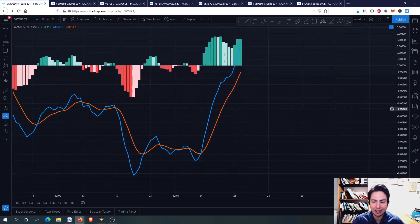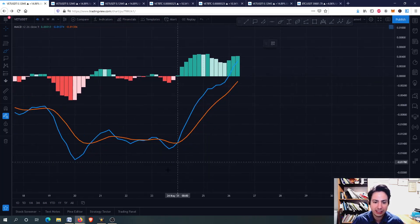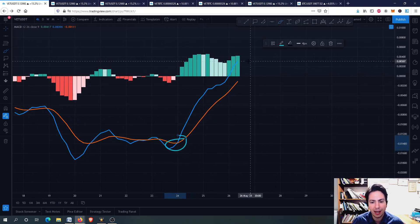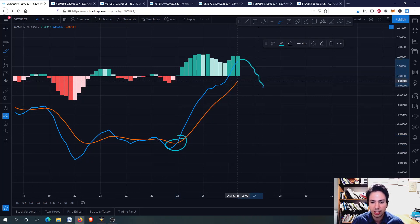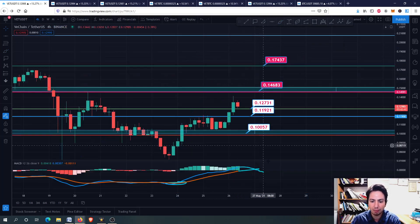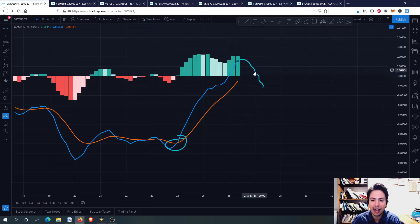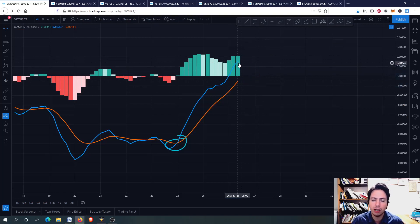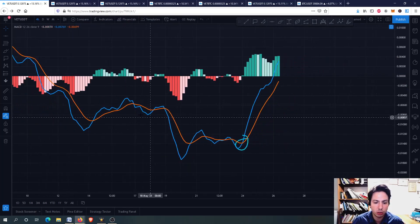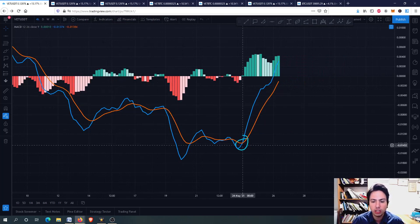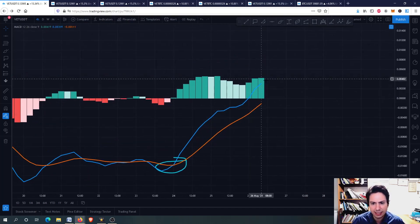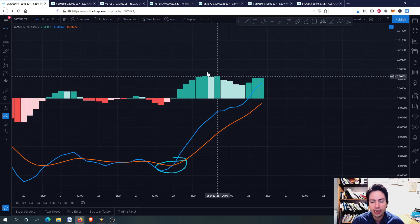Now let's go to the MACD on the 4-hour frame. I always want to see a bullish cross with further distance, but on the 4-hour frame I want something else — even if we see a bearish cross here, I want to see higher lows and higher highs. I don't care about a bearish cross as long as we are making higher lows, because previously we were making lower highs and lower lows. We've broken some important resistance levels and are now going upwards. We haven't seen a bearish cross yet — we are looking good.